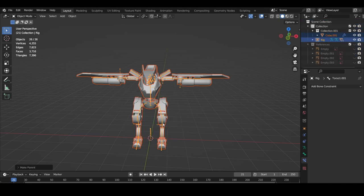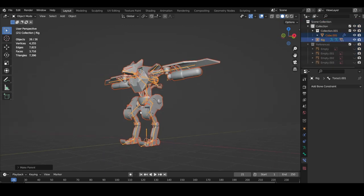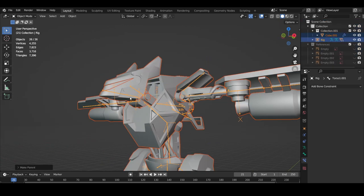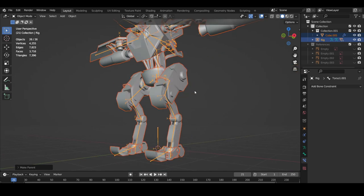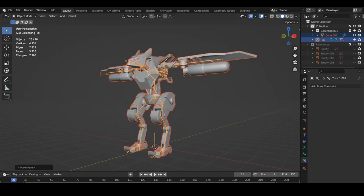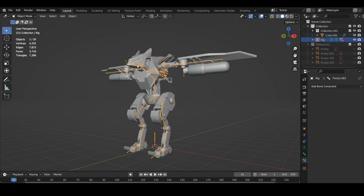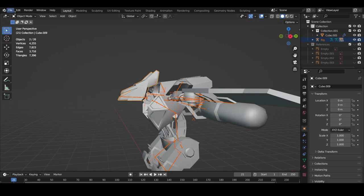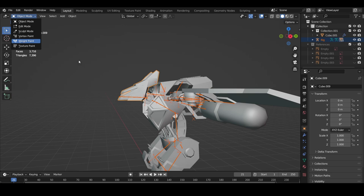Usually people start off with automatic as it gives you a good base for how your rig might deform. But in my opinion, it's more annoying trying to edit automatic weight rather than just doing it yourself. Now shift select the bone, then the mesh you want to weight paint, then go into weight paint mode.